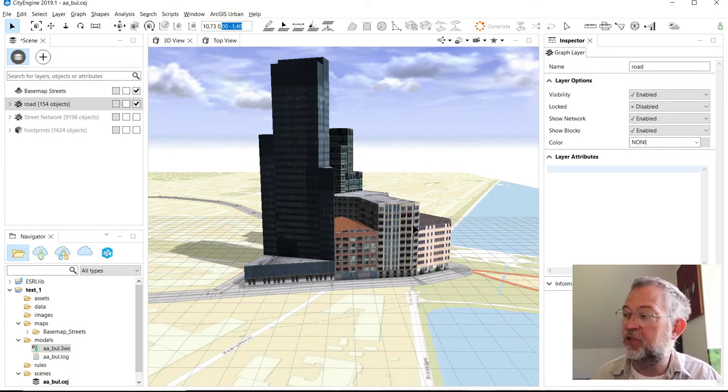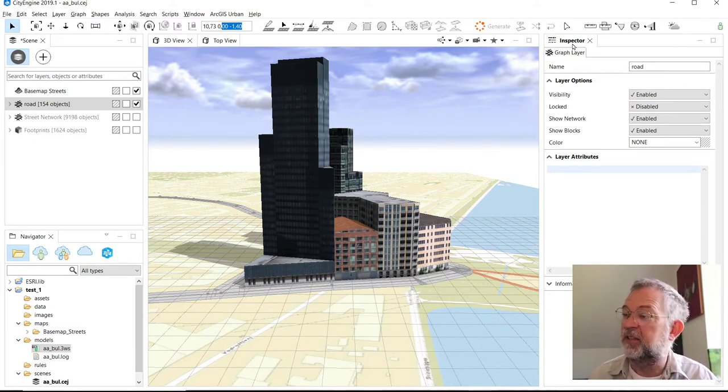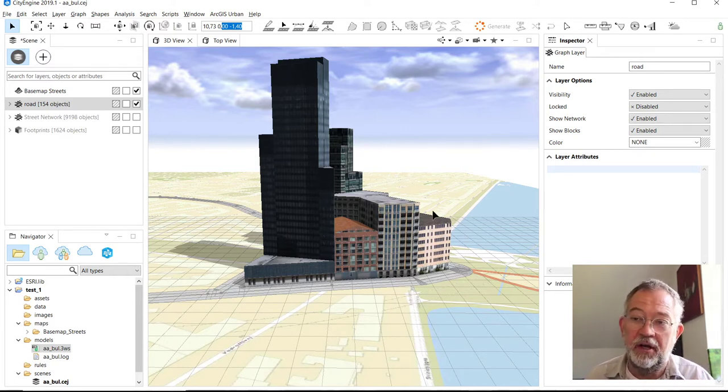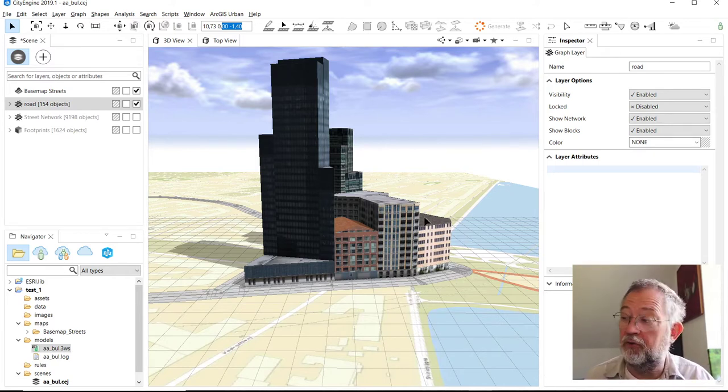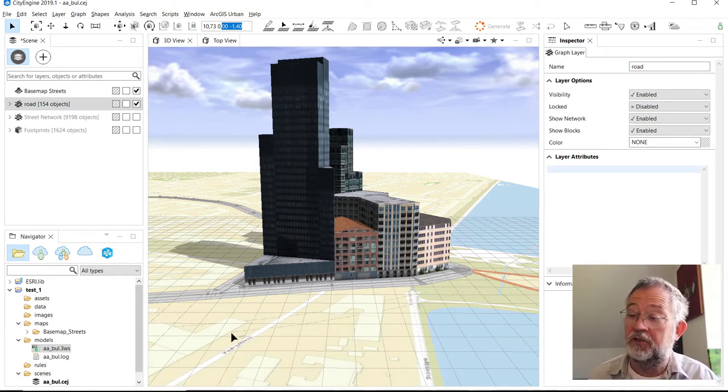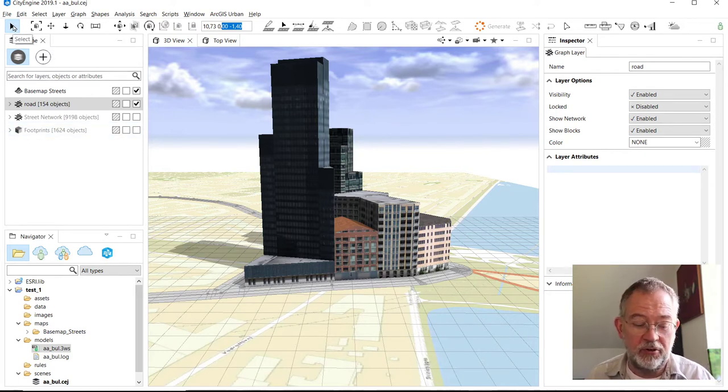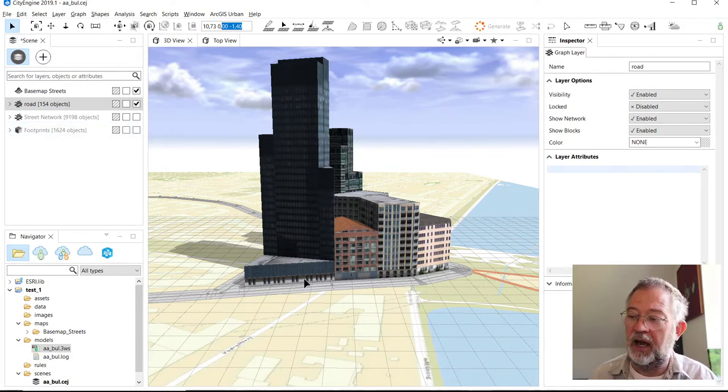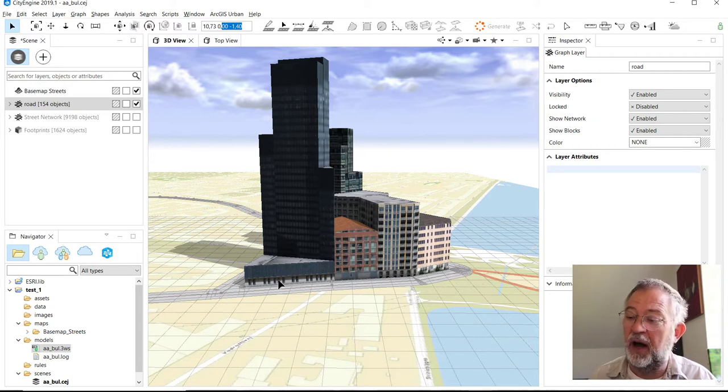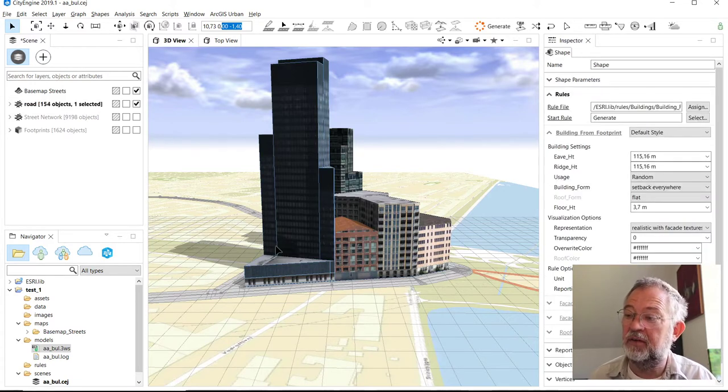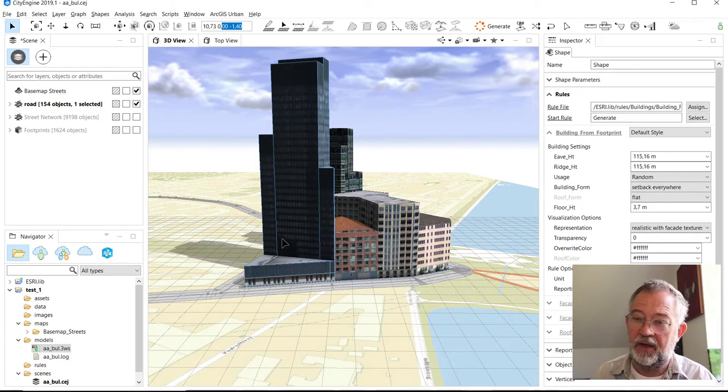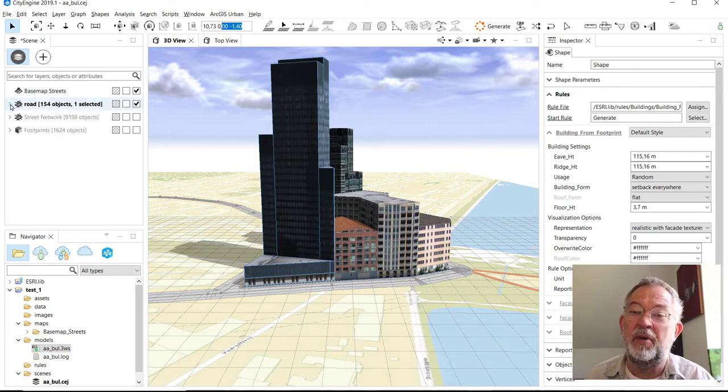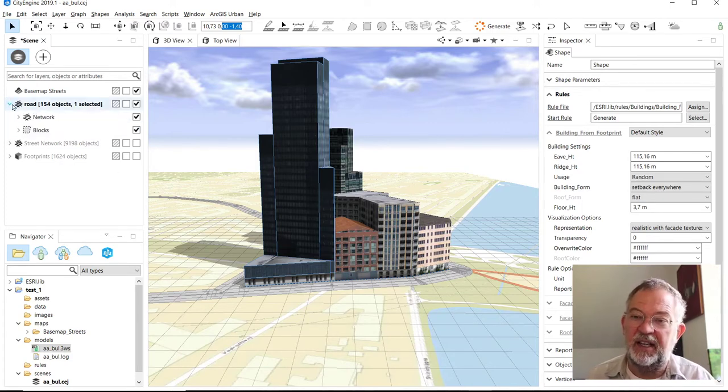The main tab is Inspector. The Inspector tells you something about the selected object and what you can do with it. If I ensure that I have the selection tool, so this one here, I can select one of my objects.